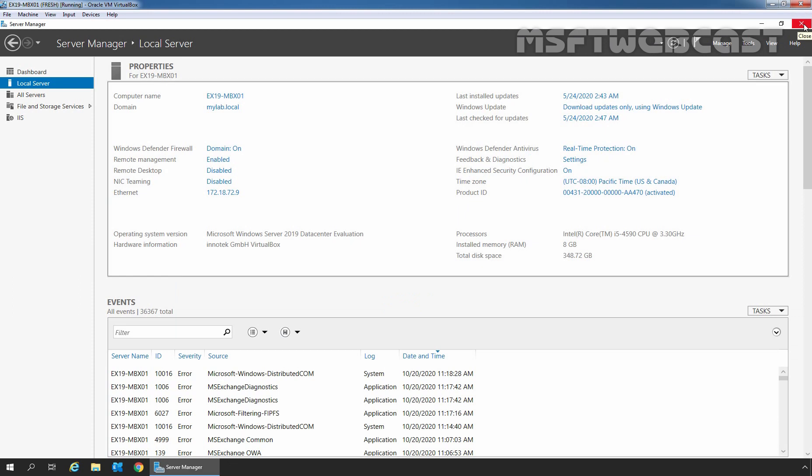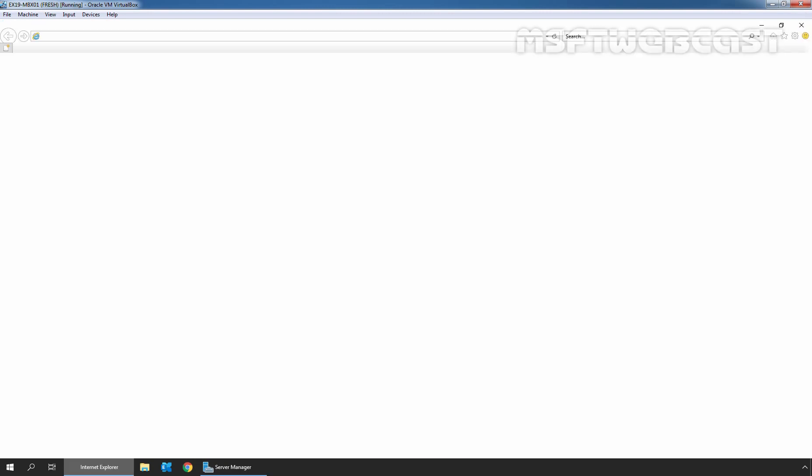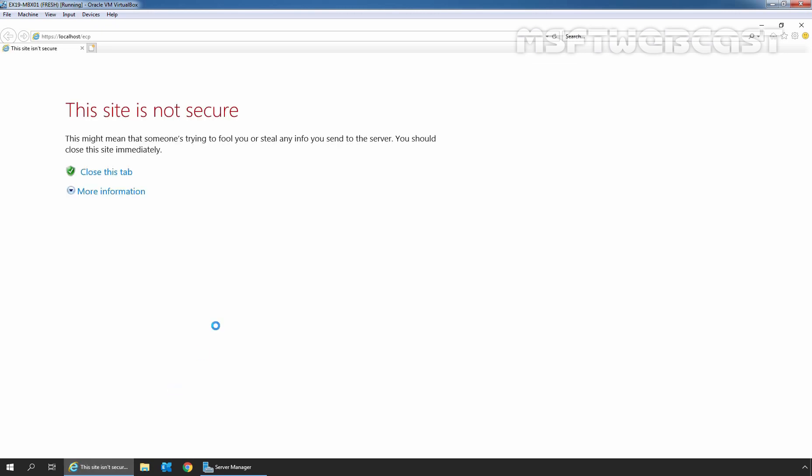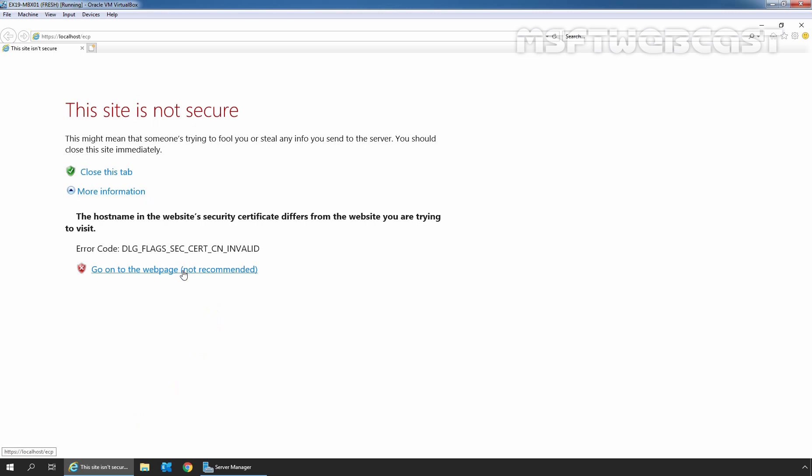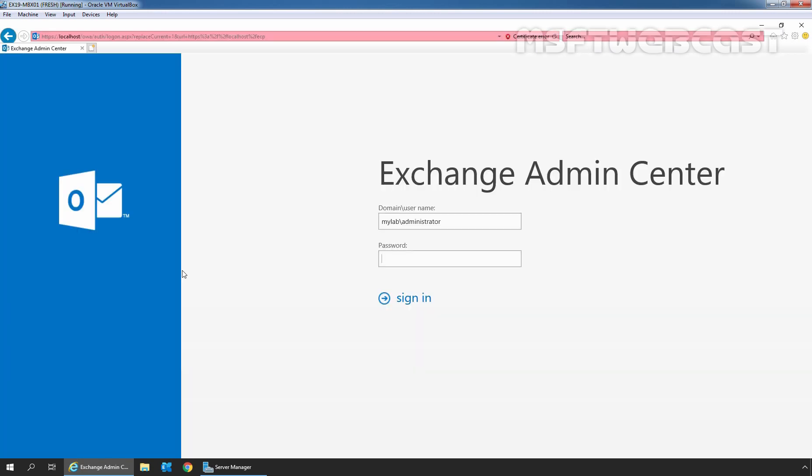Now, let's click on Internet Explorer. Type the URL https://localhost/ecp and press Enter key to access the Exchange Admin Center. Click on More Information and click on Go on to the web page. Let's sign in as an administrator with the password.